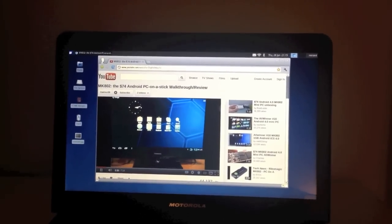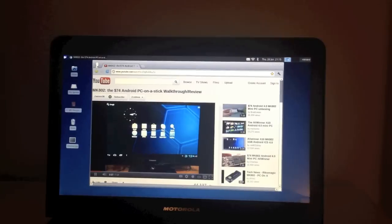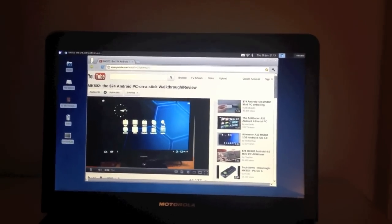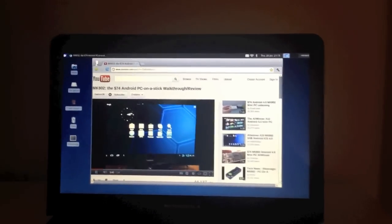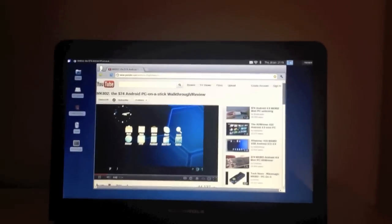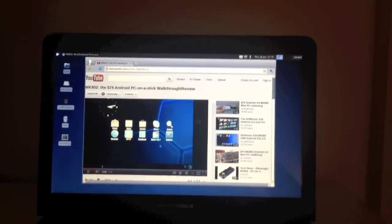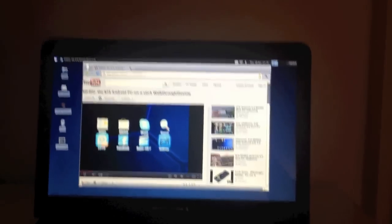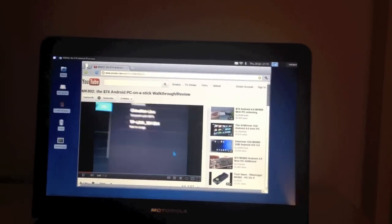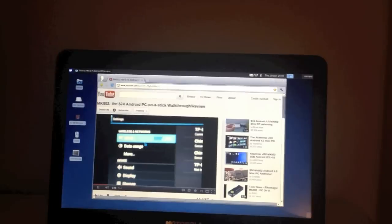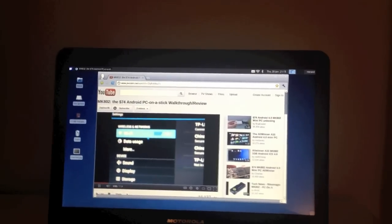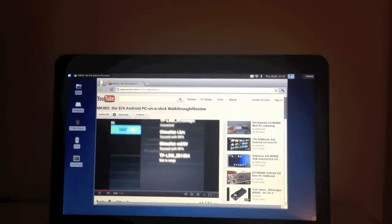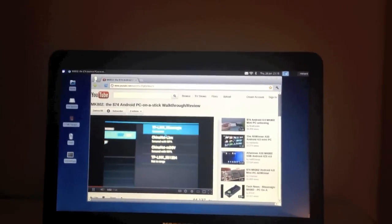But it's fairly slow. I think with this particular version of the kernel, it's a bit quicker than the previous one. But it's not really watchable unless you like watching it in about 10 frames a second or something.